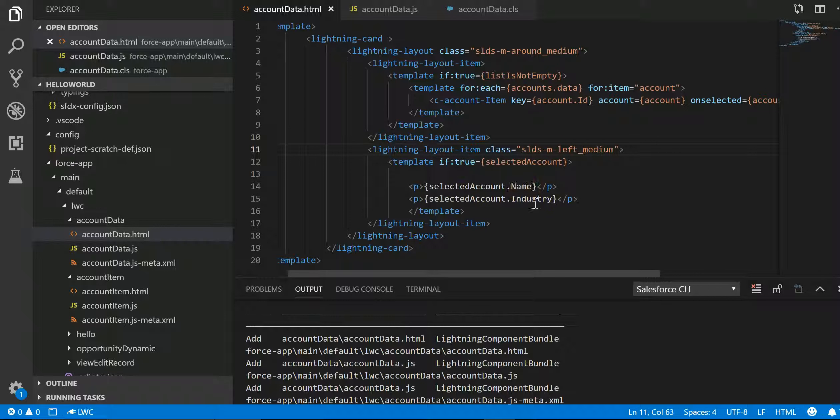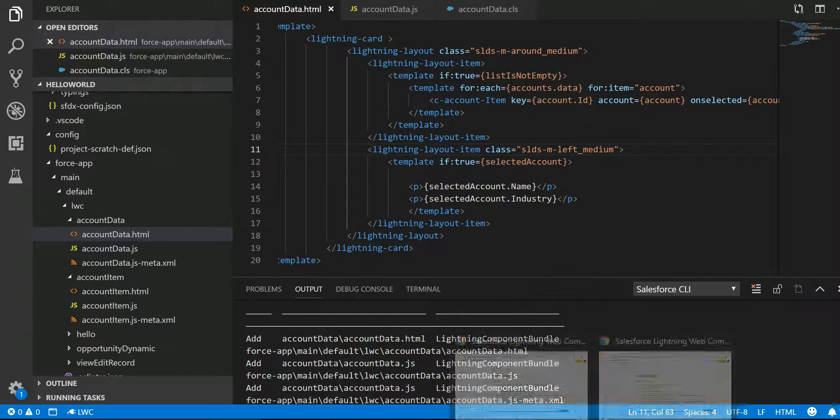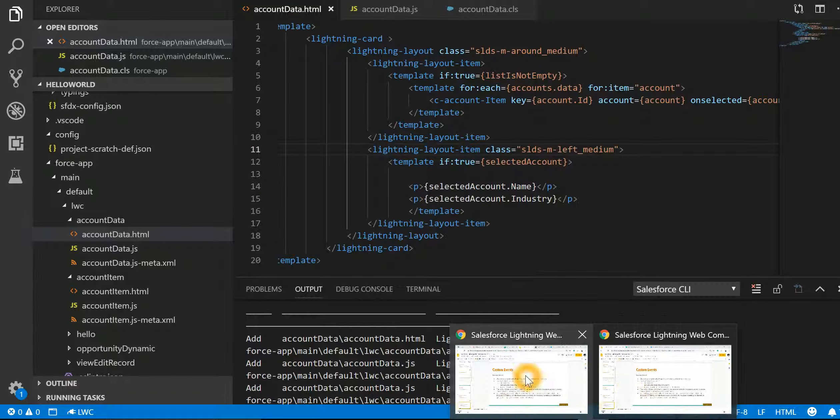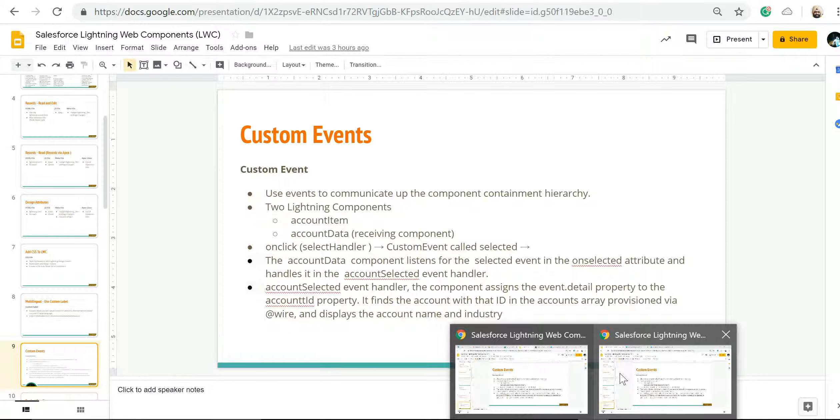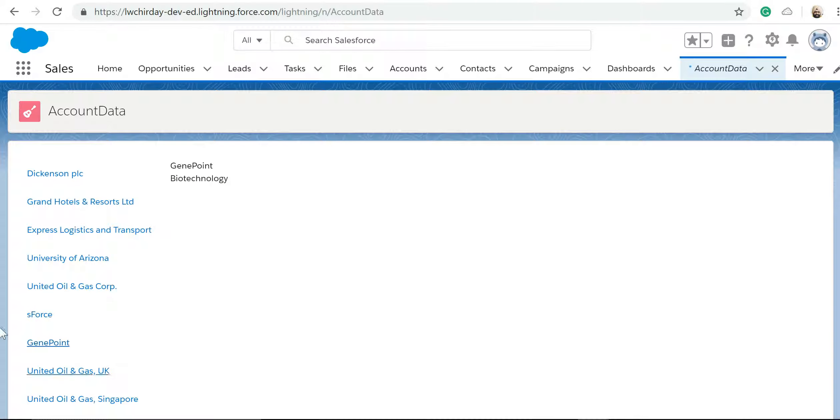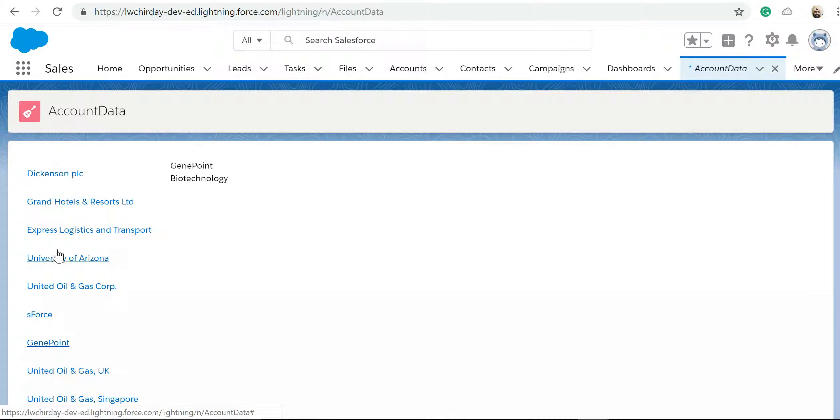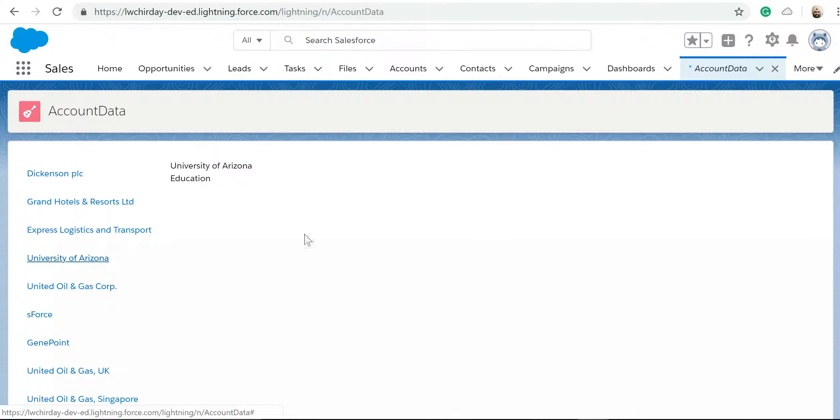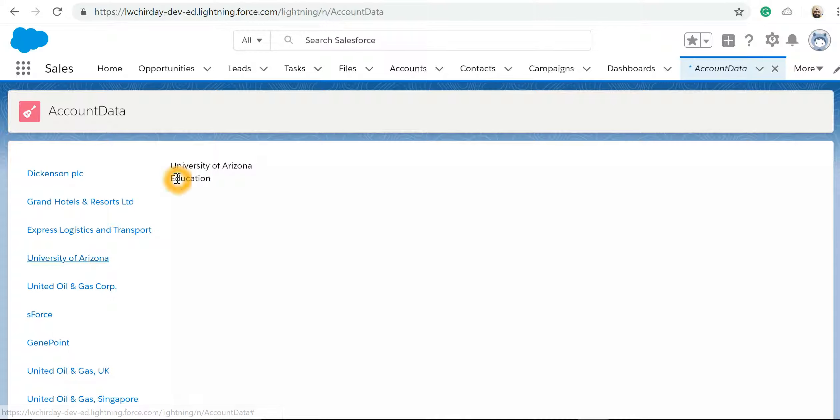Now if I look into this HTML, we are saying we have to display selectedAccount.name and selectedAccount.industry. Now let's see this in action. This is on the left hand side, I have got my component by name item. If I click on University of Arizona, it is going to give a call to the next account data. From there it is retrieving the name as well as the industry.